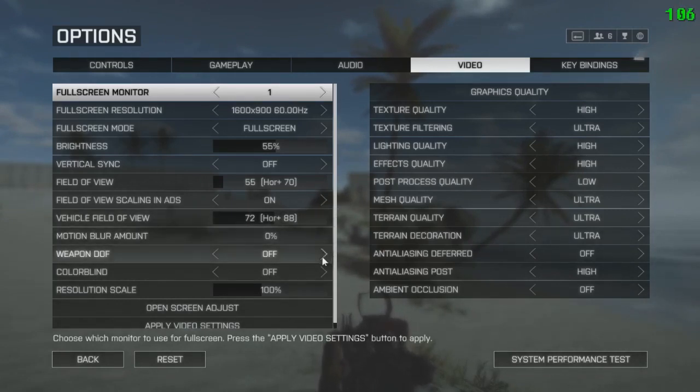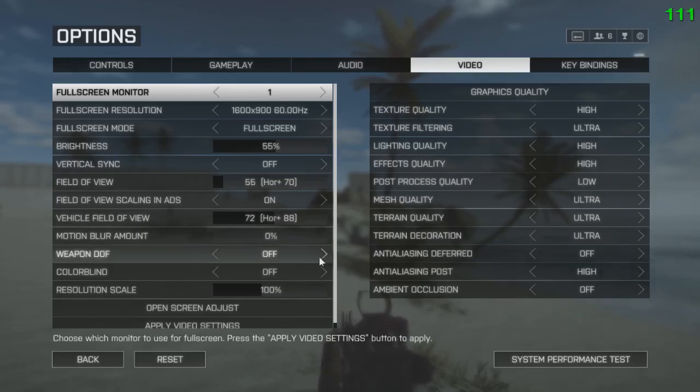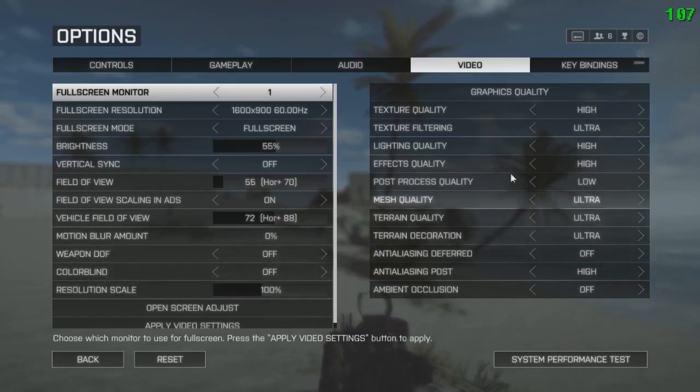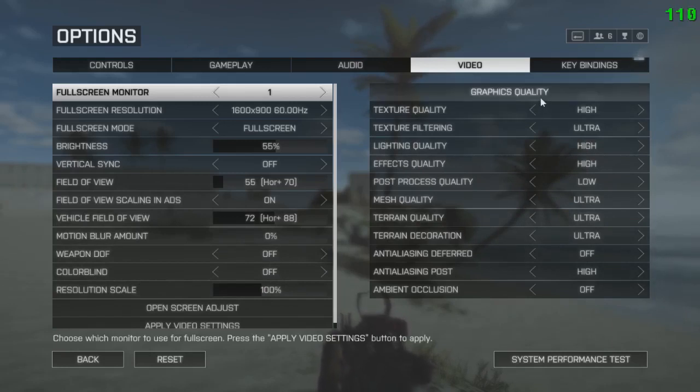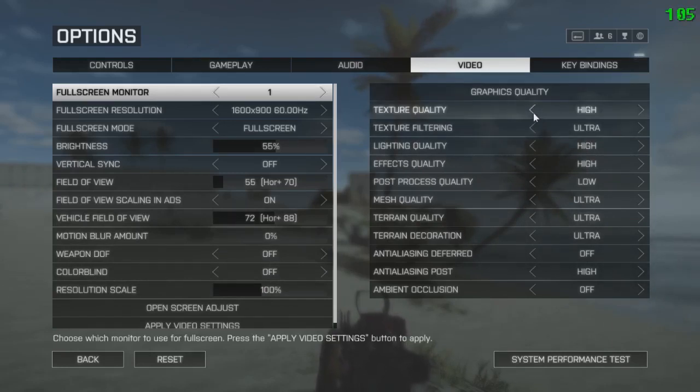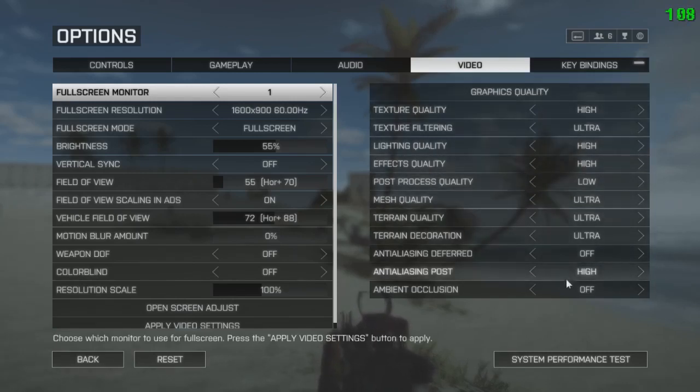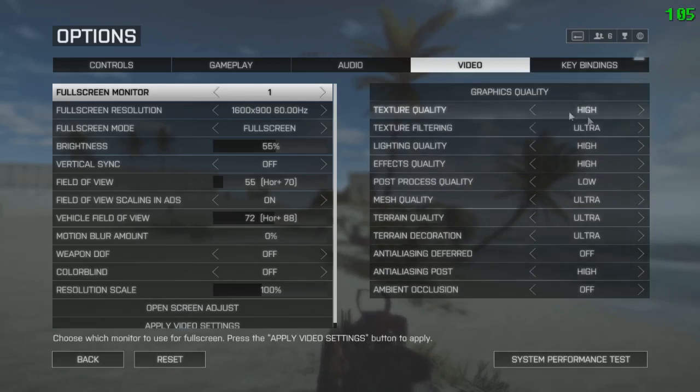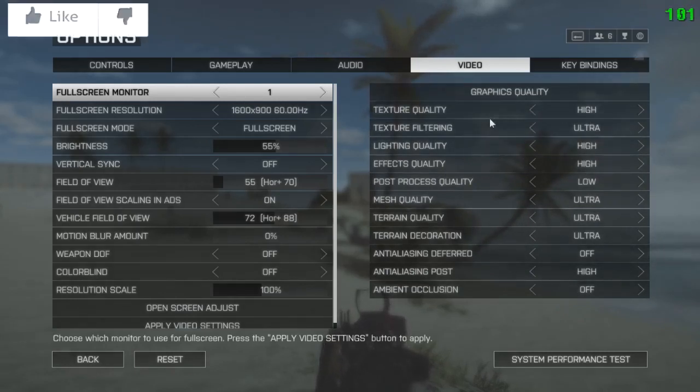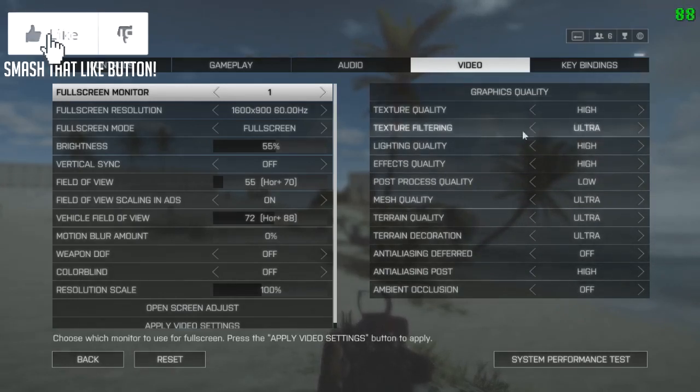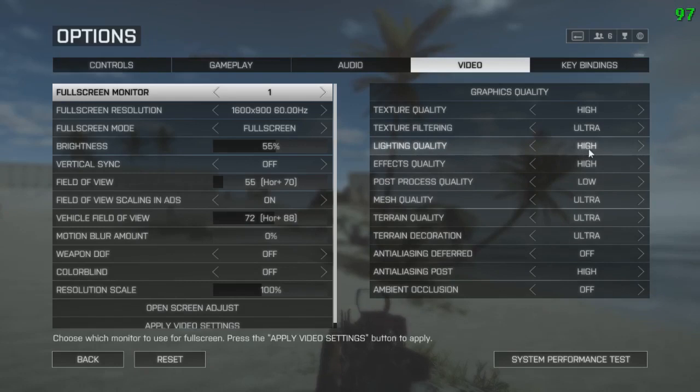Weapon depth of field off, colorblind off, resolution scale 100%. If you are having some lag you can reduce the resolution scale to around 90 or 85 or something. Now graphics quality, you guys can set these to custom and do this. Texture quality high, texture filtering ultra-like, lighting quality high, effects quality high.